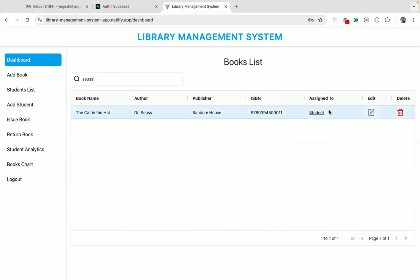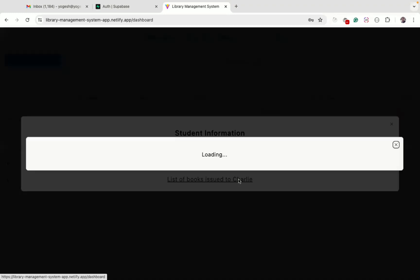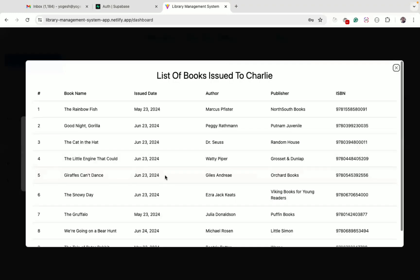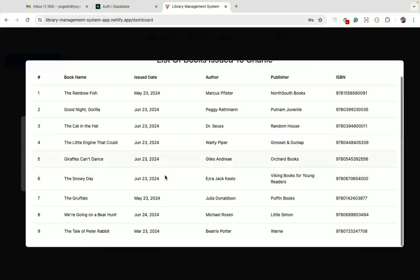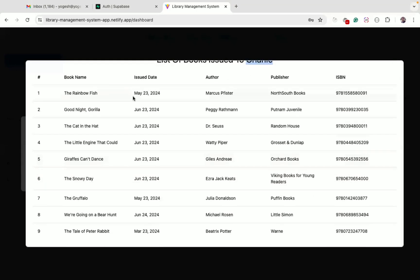I can also click on the student link to see information about the student to whom the book is issued. We can also click this link to see all the books assigned to Charlie. This student has a total of 9 books assigned, and we can see all the information of each book including the issued date.